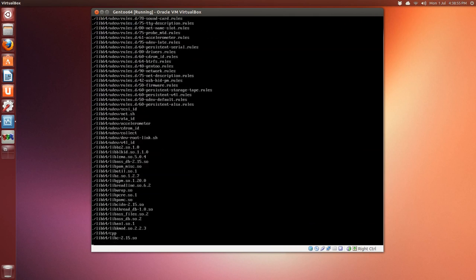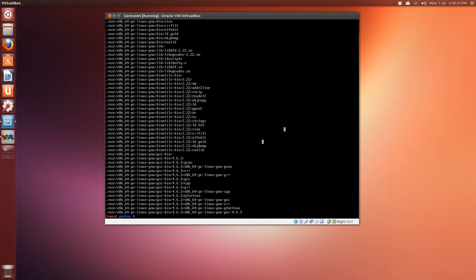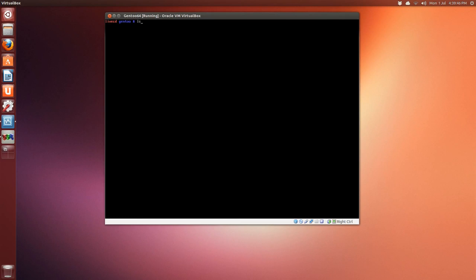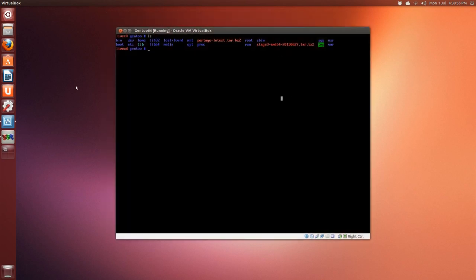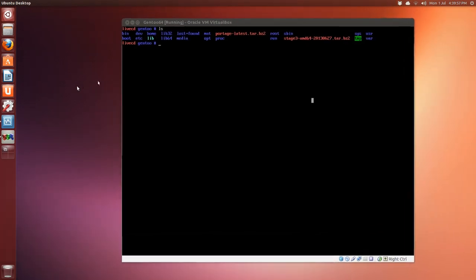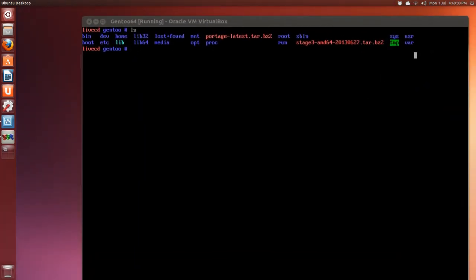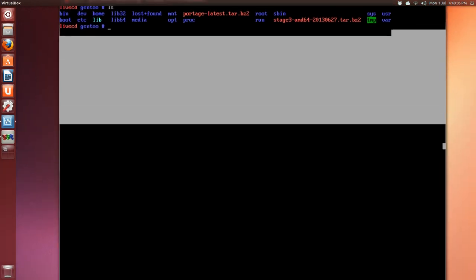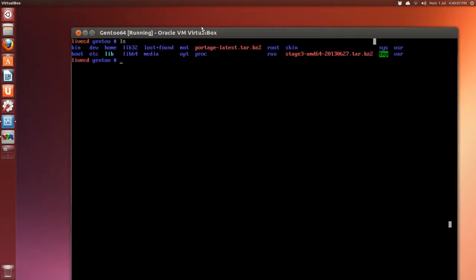It's finished. Clear screen and do an ls—now we have our base Linux layout. Obviously the next thing is to extract the portage tree, which is a huge concept of Gentoo.